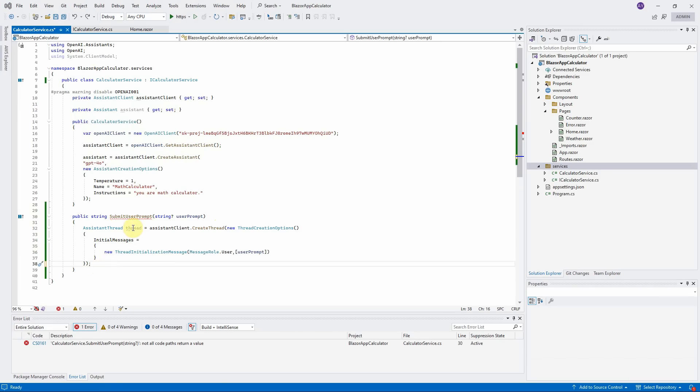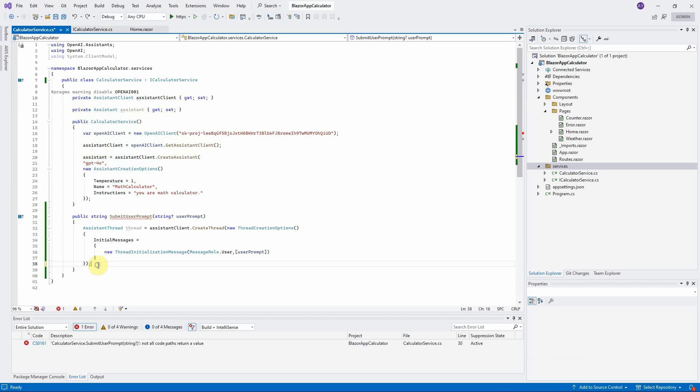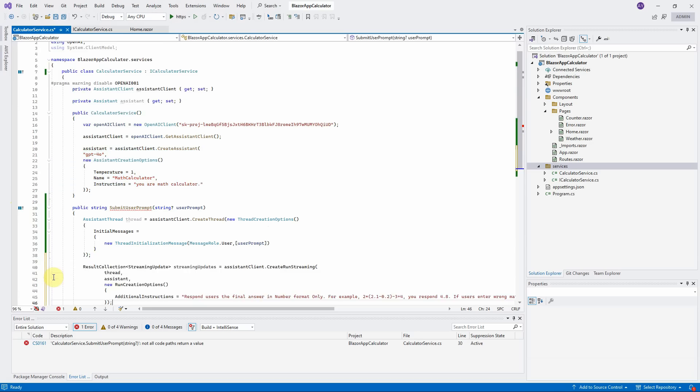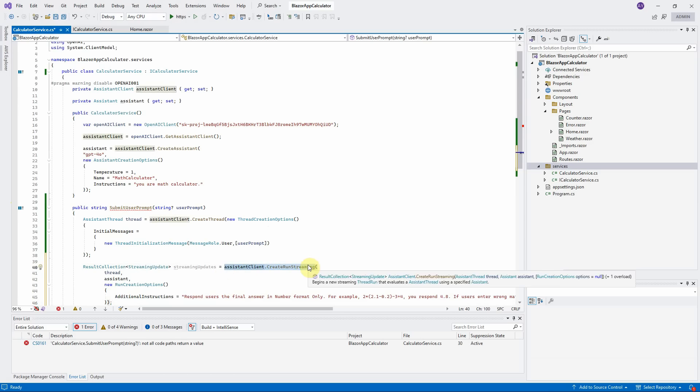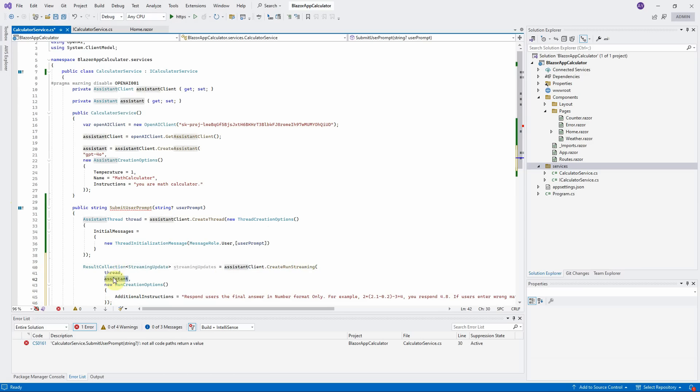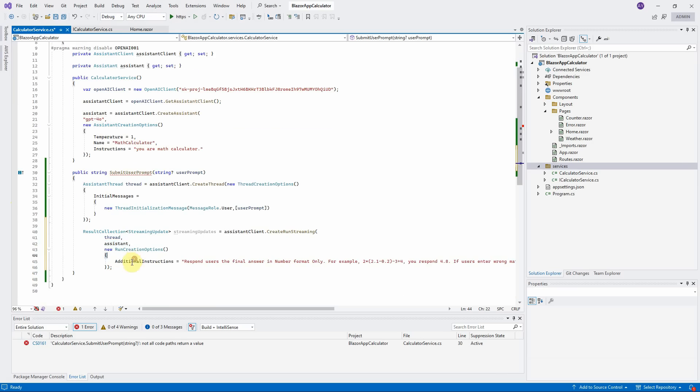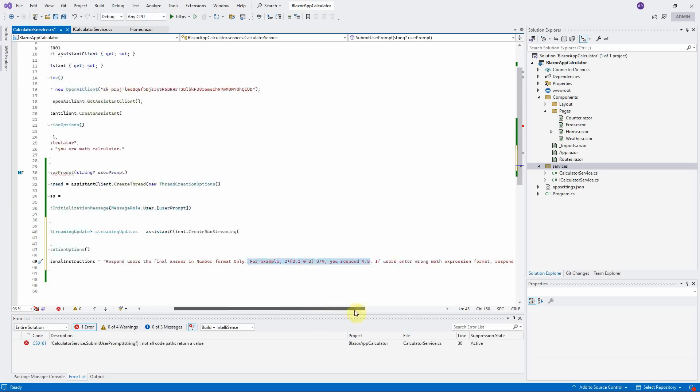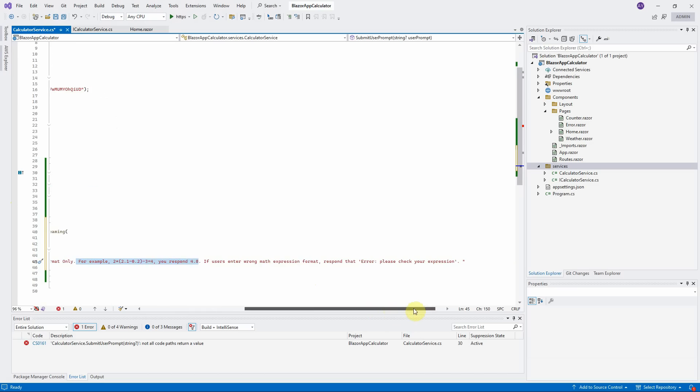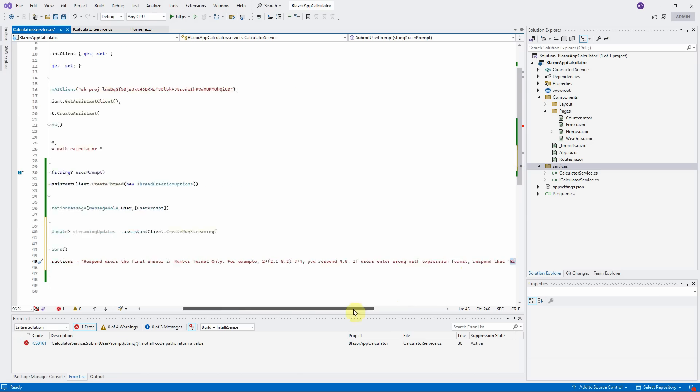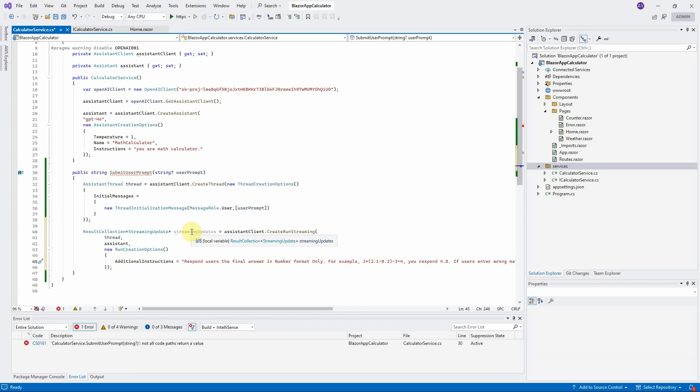Third step, run this thread and the Assistant that we create in the constructor. Let me copy and paste the code here. We will call AssistantClient.createRunStreaming method to run the thread and Assistant and pass an additional instructions to tell our MathCalculator return the number format only and provide it the example. If users enter the wrong MathExpression, it will return this error message here. Finally, assign the Respond to the StreamingUpdates variable that we will get the output and display it in the result box in the next step.